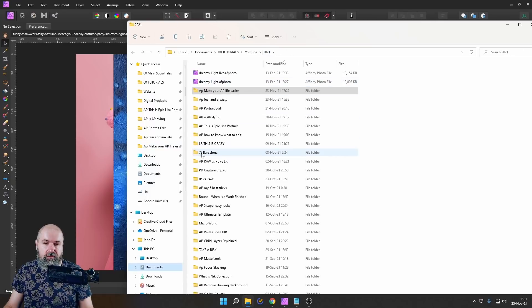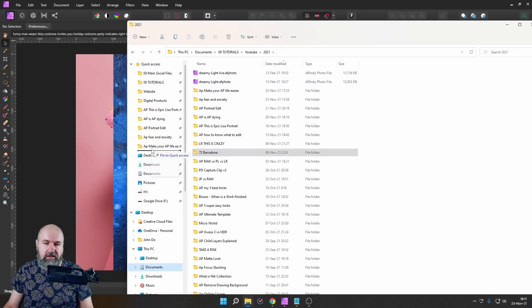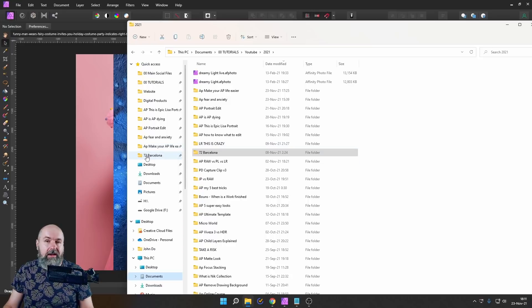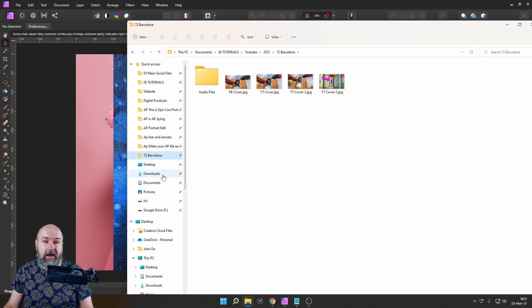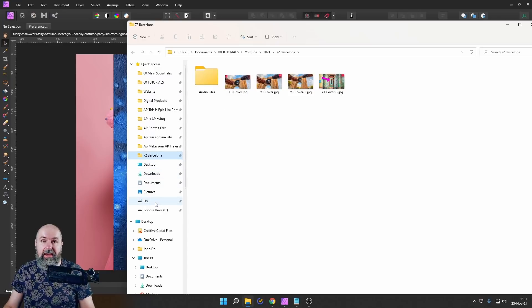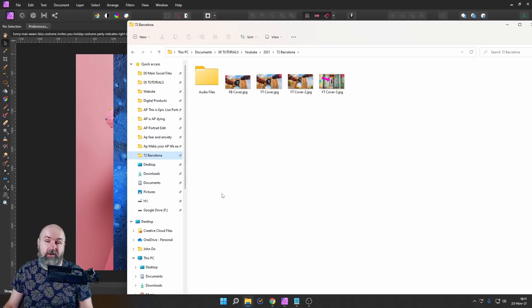So you select one of the folders, let's say this one, and simply drag it over here until you see that black line, then let go of it. And you can see now this is pinned over here. Every time I go to my folder menu, I can simply click here on the shortcut, and I'm directly in the folder where I need to go.